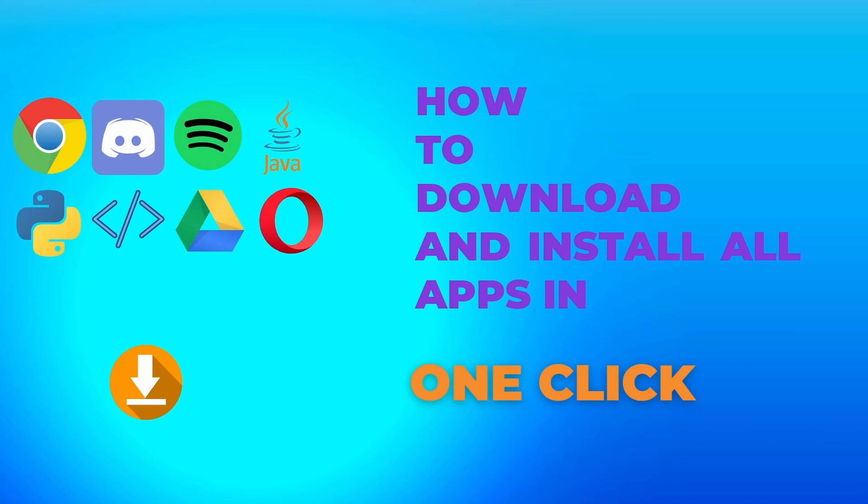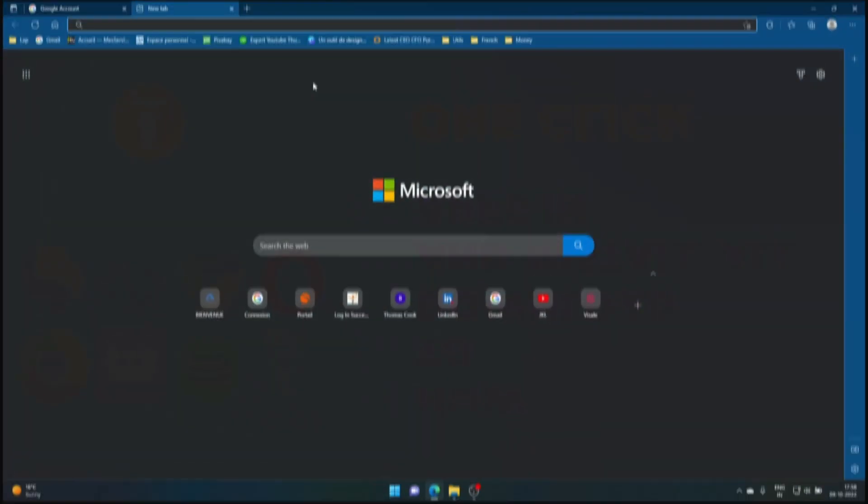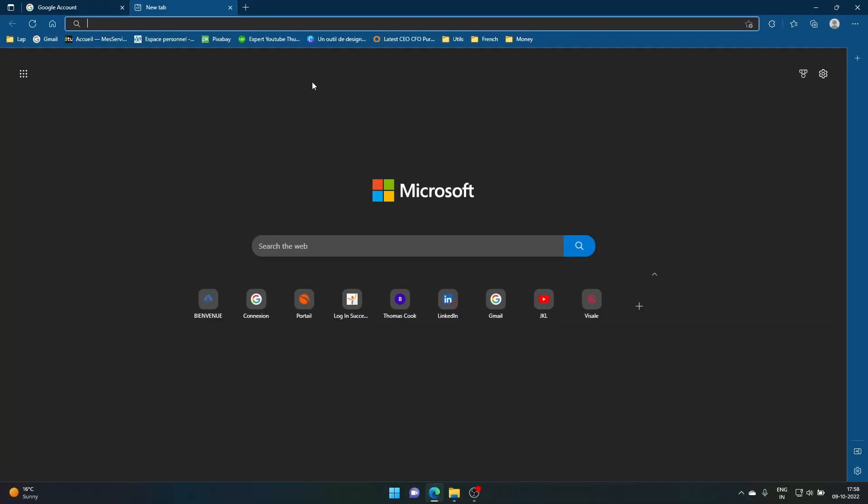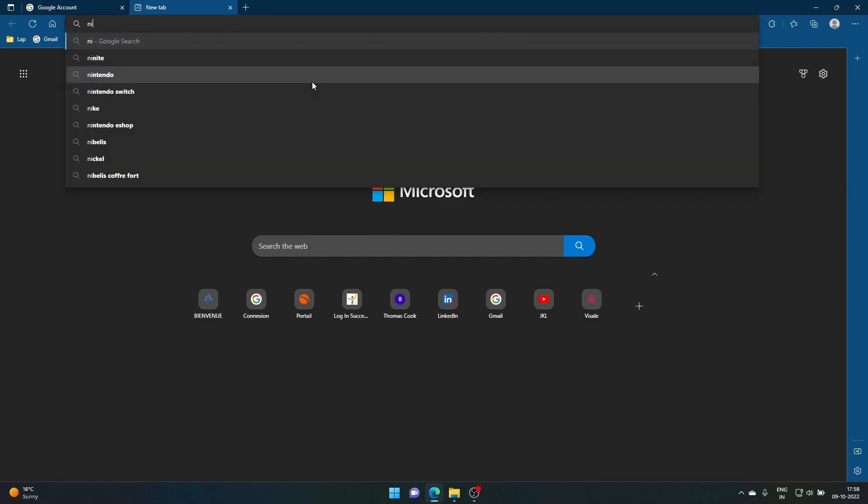To install all the apps in one click, please open your favorite web browser and then you have to go to the search and then type, for example, Ninite. Then they say install or update multiple apps at once - you just click that.